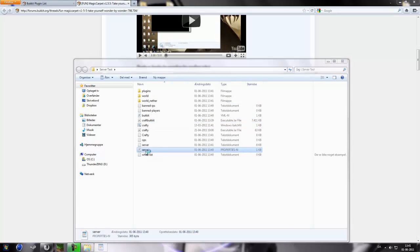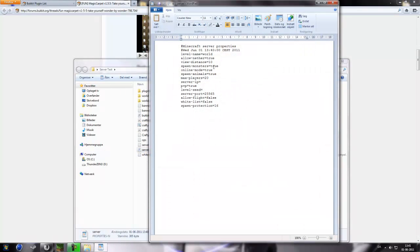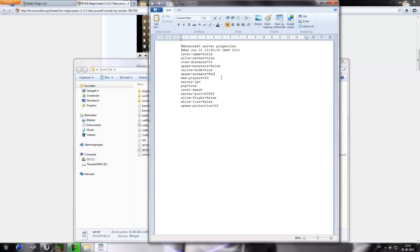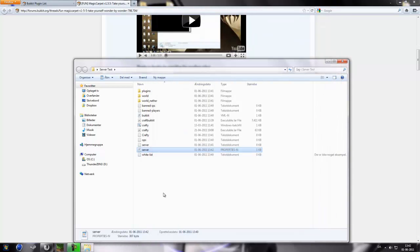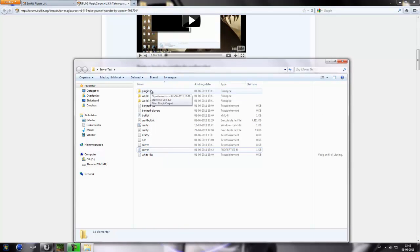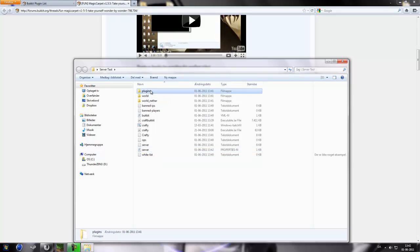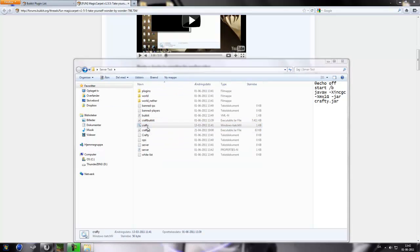So now we're gonna go into server properties. Now we're gonna edit this a little bit. Allow nether, you can just set that to true. Spawn monsters, false. Allow flight, true, because then we don't get kicked when we use magic carpet. White list, false for now. So now we have the properties set up a little bit and we have the plugins.